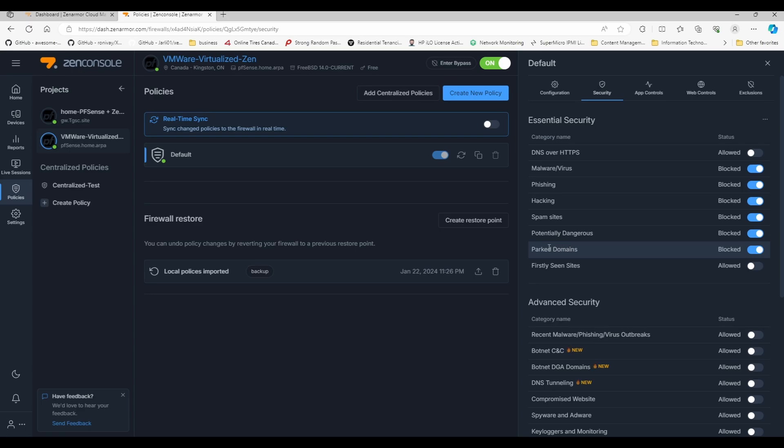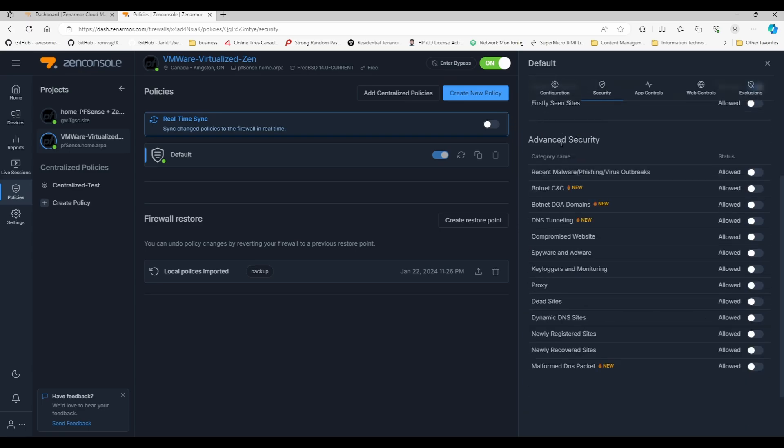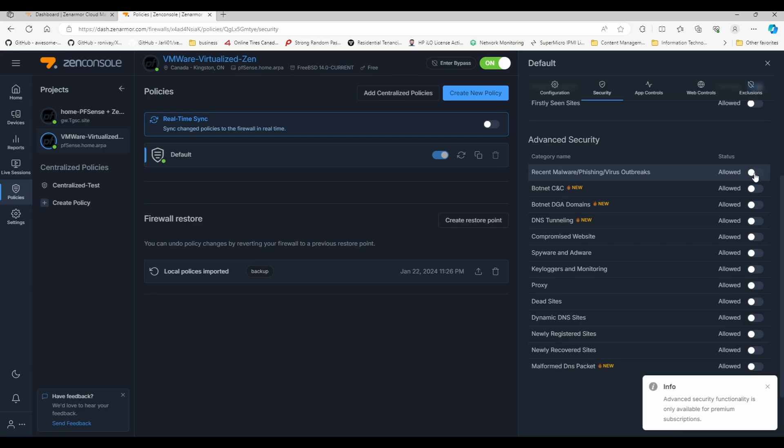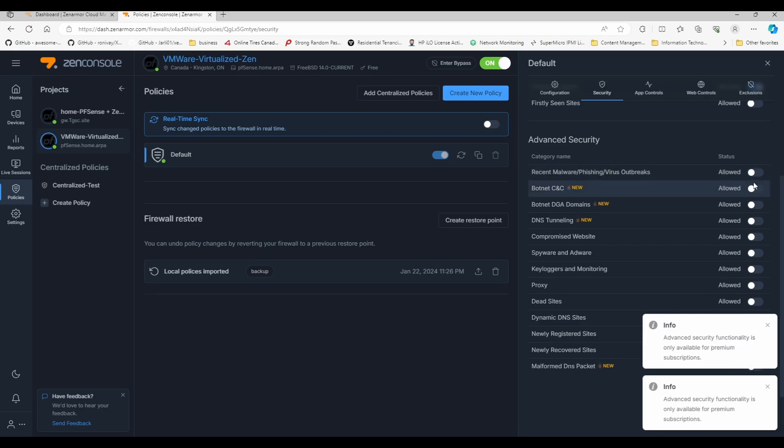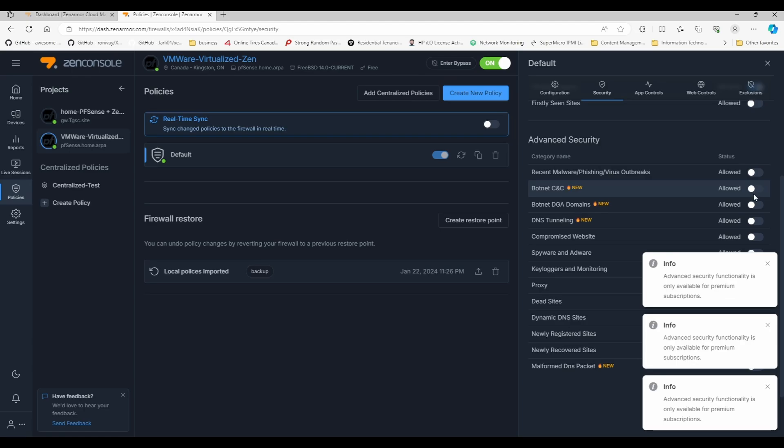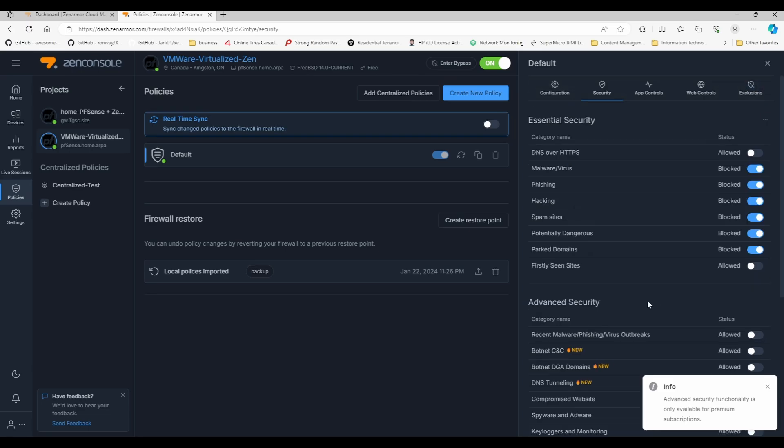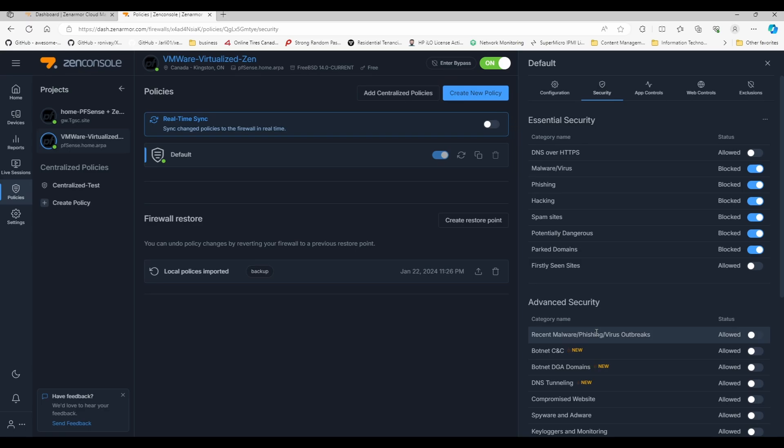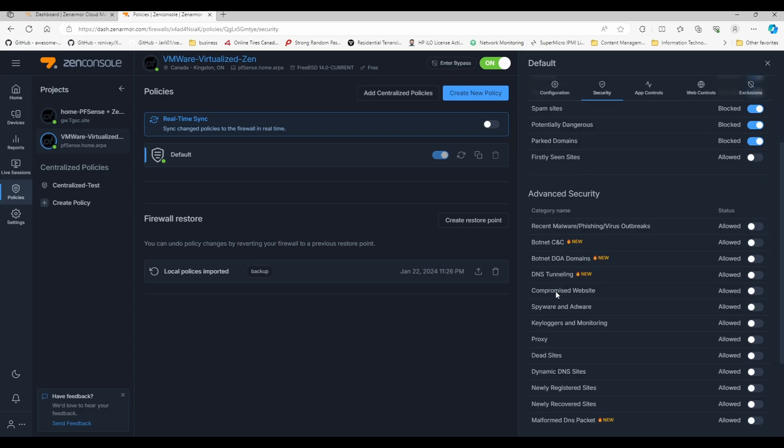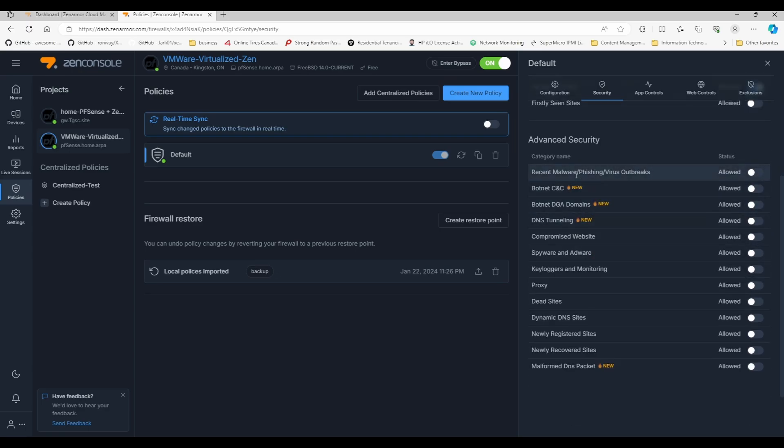Then we're going to scroll down into the advanced security. We are also going to block the following categories: recent malware, phishing and outbreaks. I didn't realize that this advanced security feature is premium subscription functionality. I do apologize. However, because you do have, knock on wood, hopefully a home subscription, this is what you would be blocking.